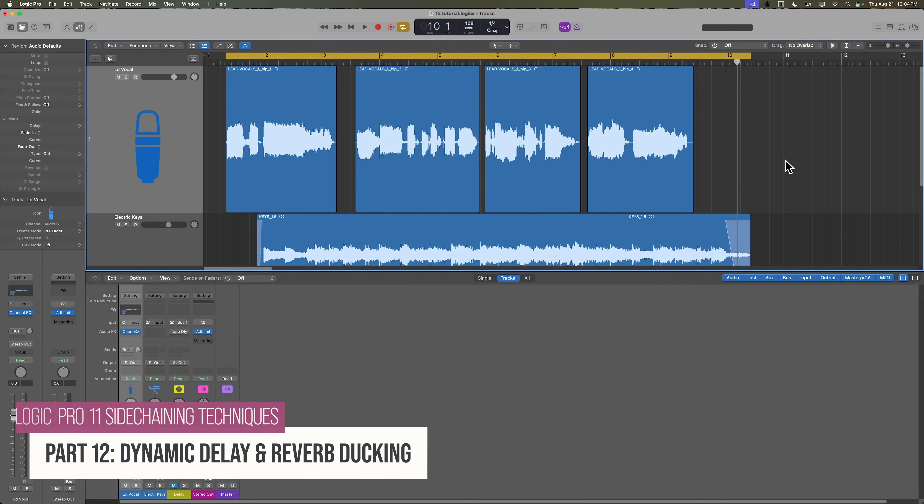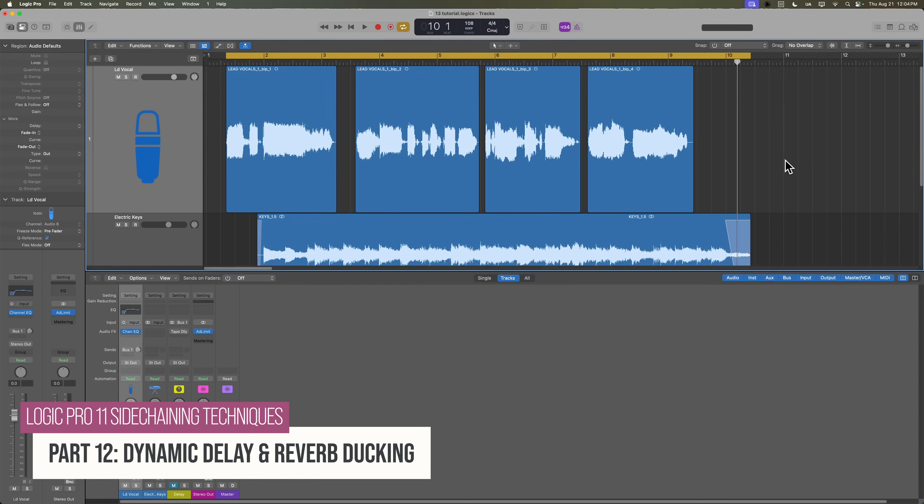Hey everyone, welcome back to my side chaining techniques course. In this video, I'm going to show you how to set up what we colloquially call in the mixing world the dynamic delay trick.